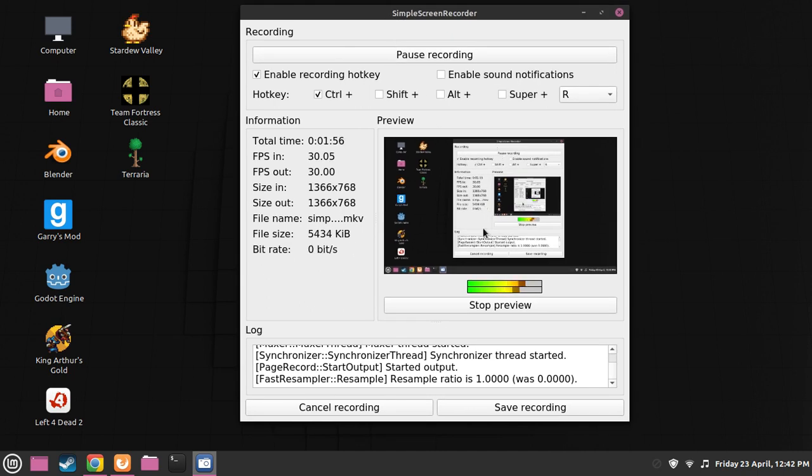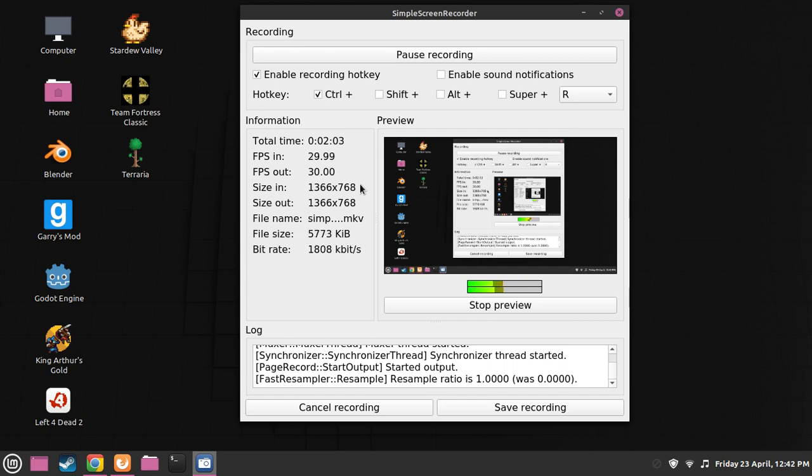Three examples of a graphical user interface operating system with icons would be Linux Mint, Windows 10, which is garbage, and Ubuntu. So these are the three examples.